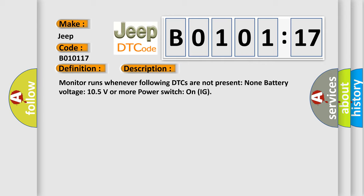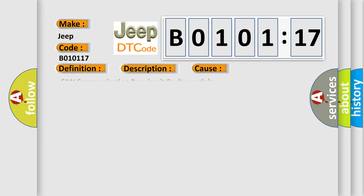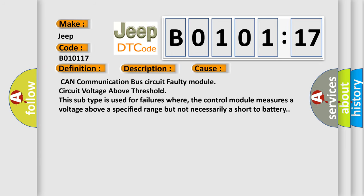This diagnostic error occurs most often in these cases: CAN communication bus circuit faulty module circuit voltage above threshold. This subtype is used for failures where the control module measures a voltage above a specified range but not necessarily a short-to-battery.